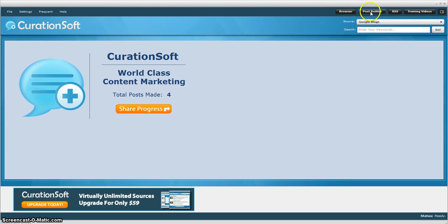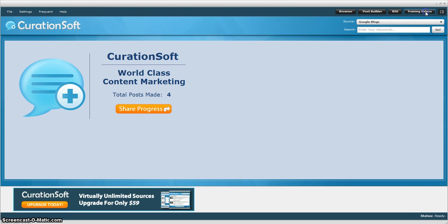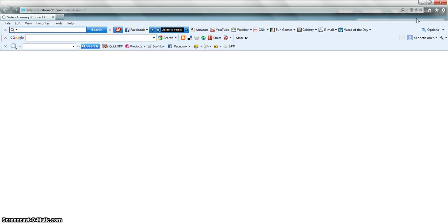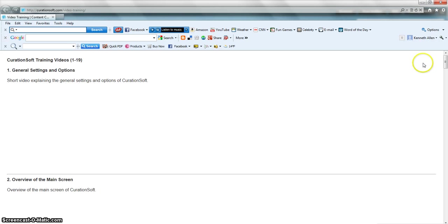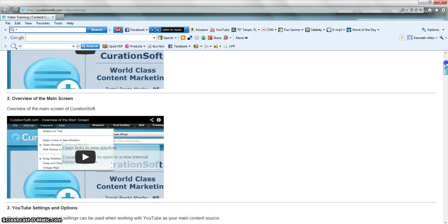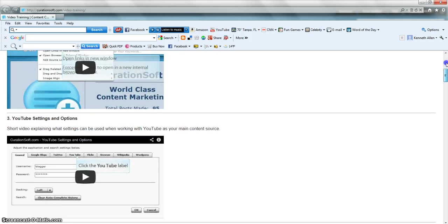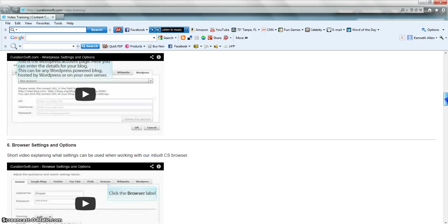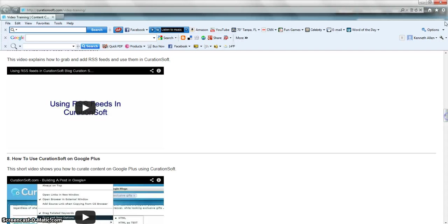And over here there's some options. One is a post builder that allows you to help you build your post with your curated content. Also you can grab RSS feeds. Here's a link to the training videos. It's just a matter of clicking on it and it will take you out to the site where the training videos are. So there's a whole bunch of videos that pretty much go through everything you need to know about the software.